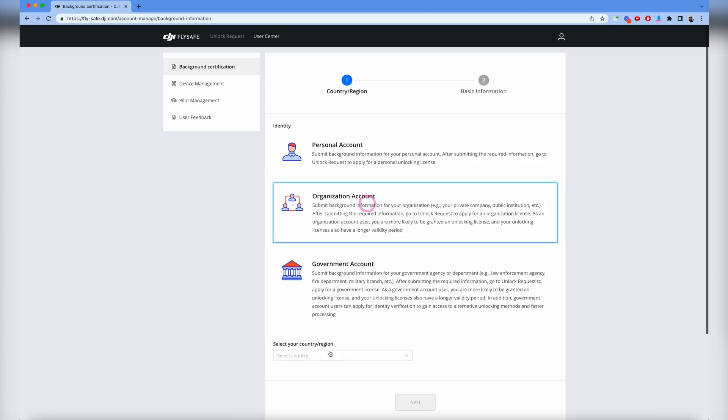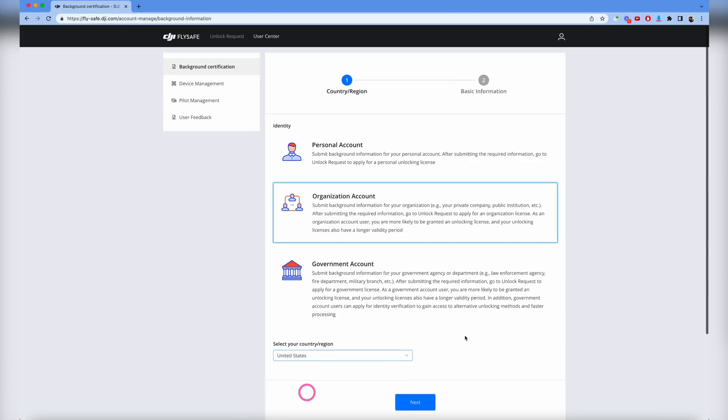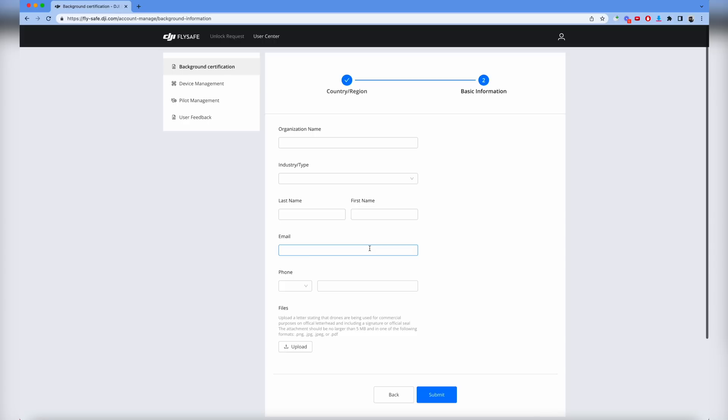I'm going to click organization account for us at Pilot Institute and set up this new account as a test. Once you get to the next page you'll see it's asking for information. Fill this out with first name, last name of the person in charge, email, and phone number.